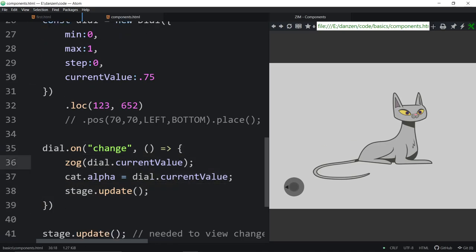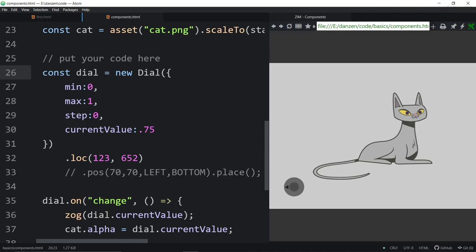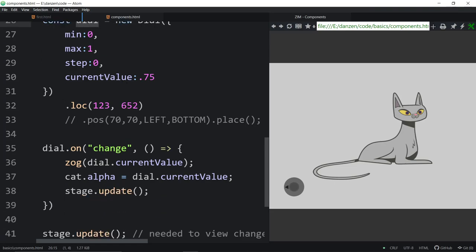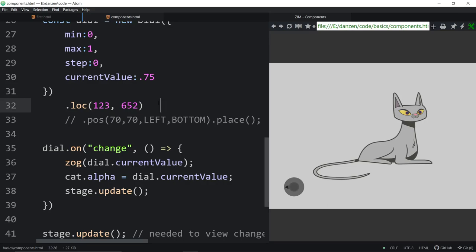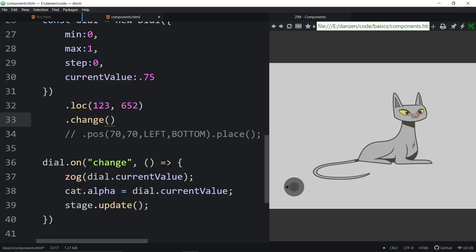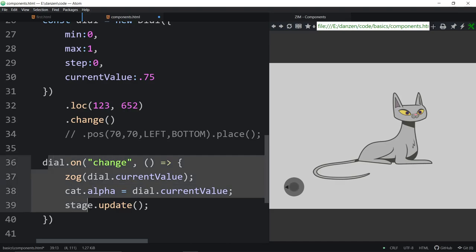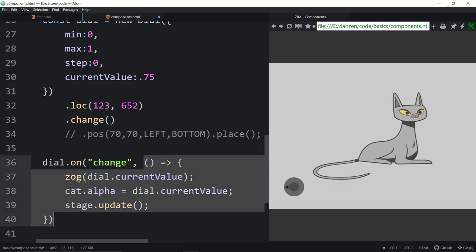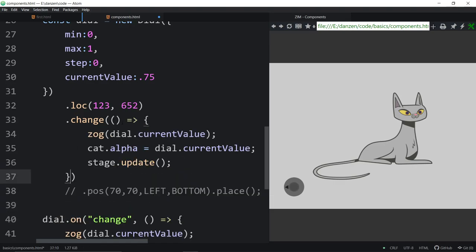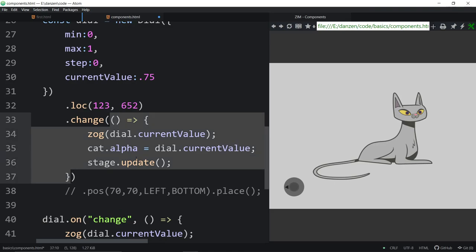Let me show you the different way to do the change. The traditional on method required a variable for the dial to access it after. Because the on method is not chainable — you can chain it but you lose access to the object reference. Instead, there's a .change method which is a shortcut to dial.on('change'). We can say .change and pass in the arrow function right there — whatever function to call when it changes.